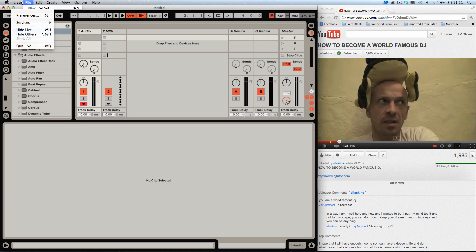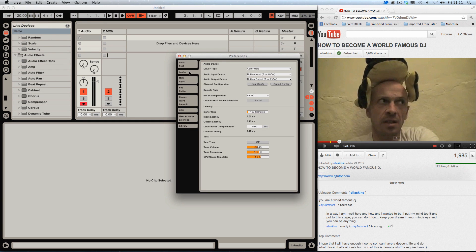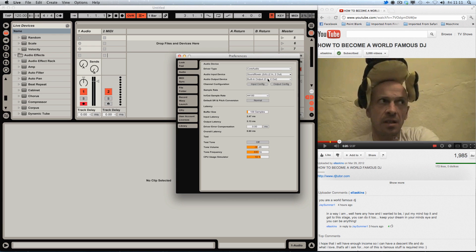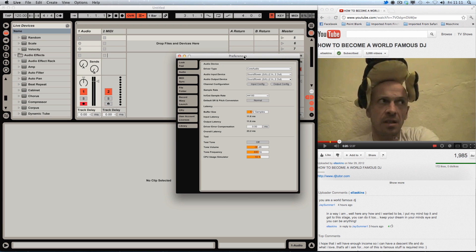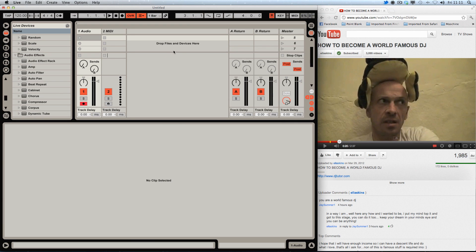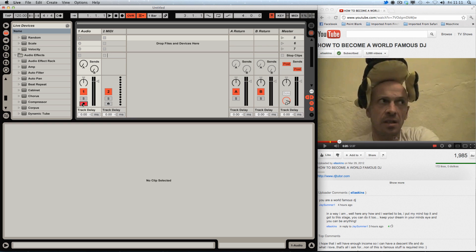We come up to Live preferences, audio tab, input devices SoundFlower two channel, and also I would suggest setting the output as well so you can hear stuff afterwards. That would be the same in Logic too.